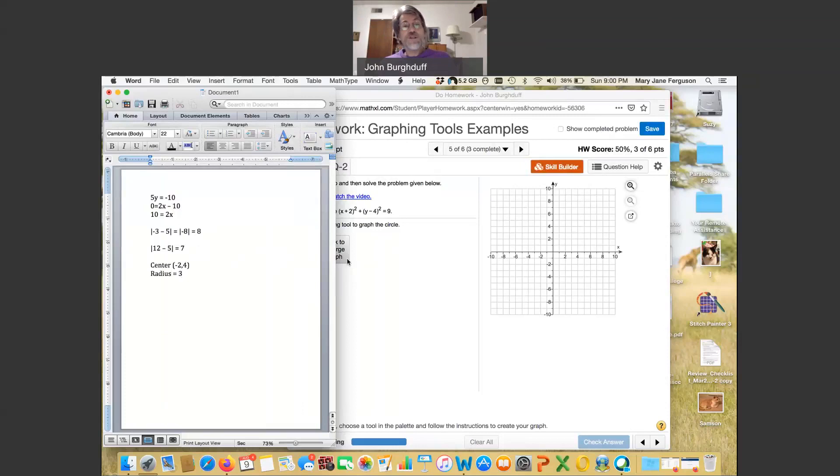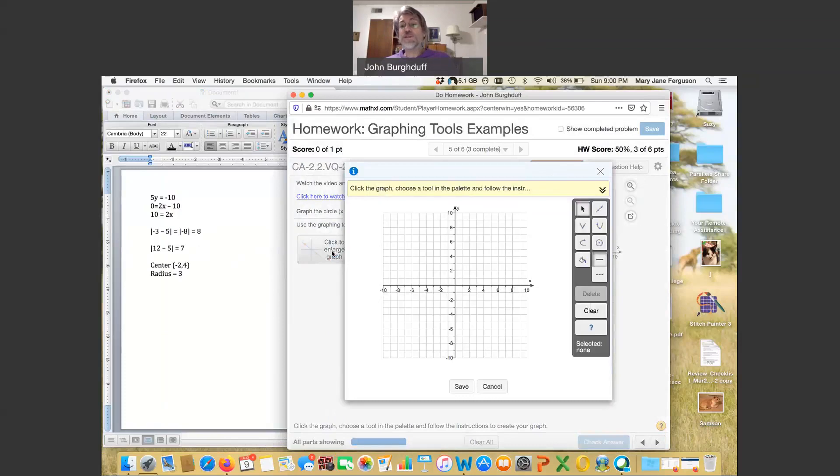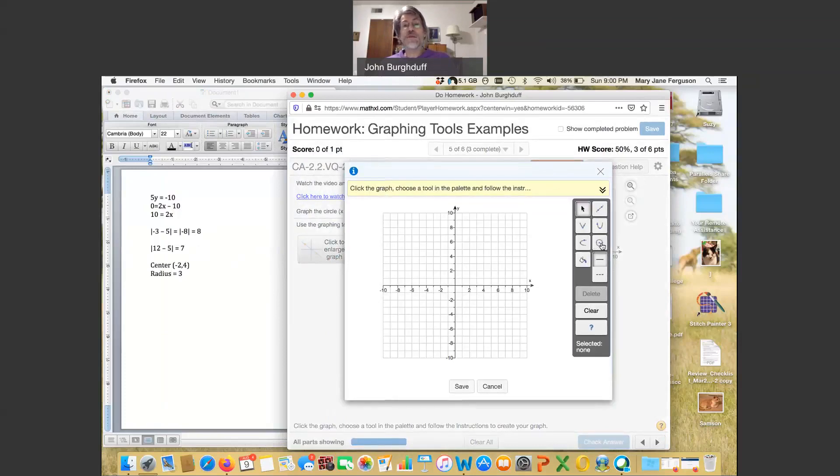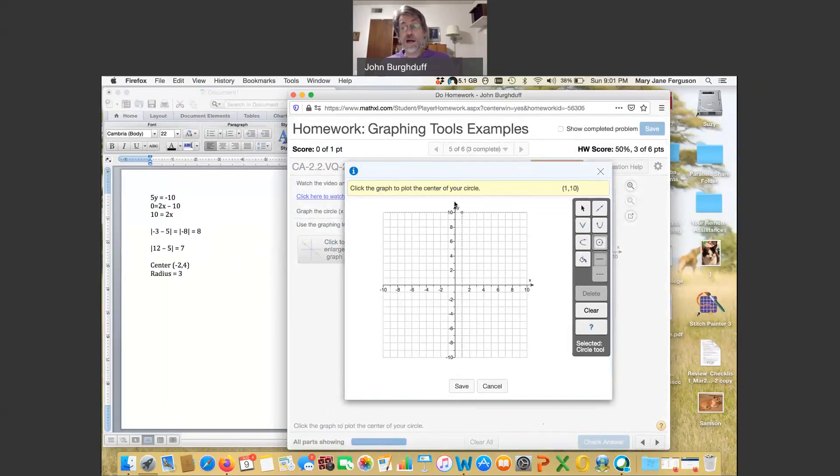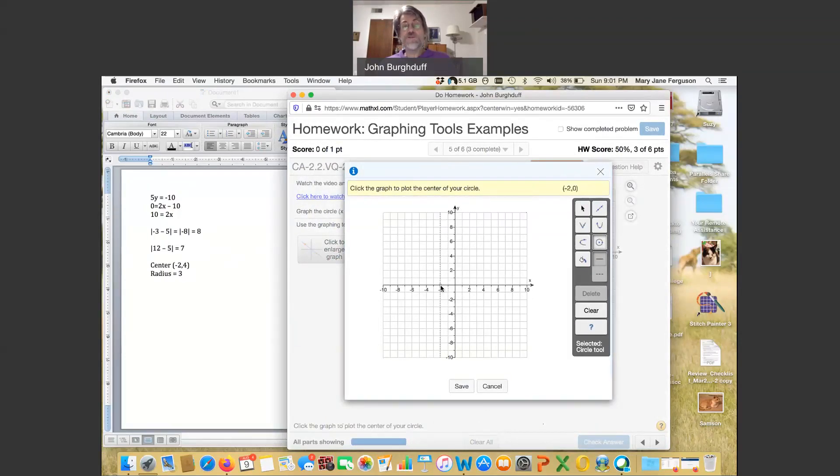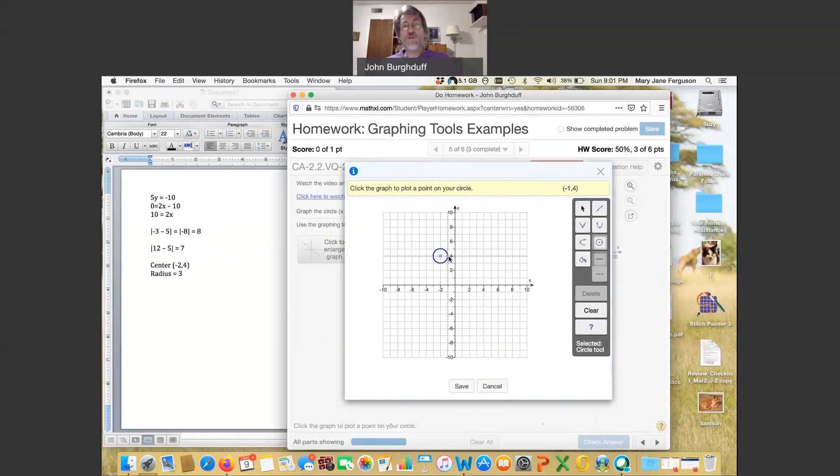Now let's see what the graphing tool looks like for a circle. So again, if you click on enlarge, you'll see there's an option for a circle. And what they're going to ask you to do here is to first plot the center of the circle. So negative two, four, you plot the center first and click that in. And then you pick one more point on the circle.